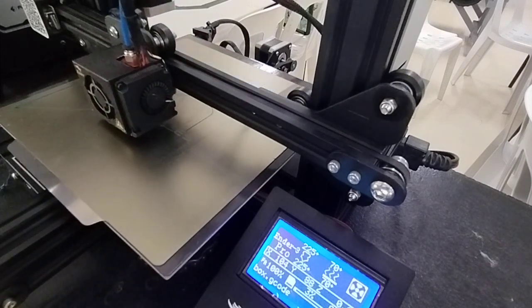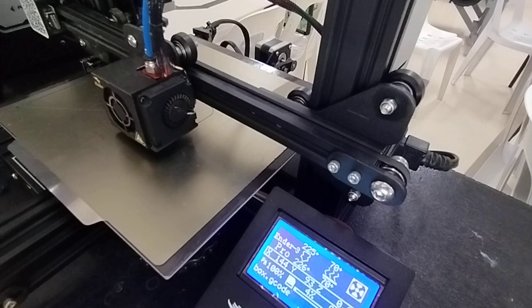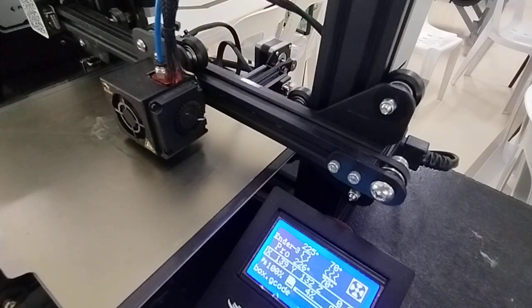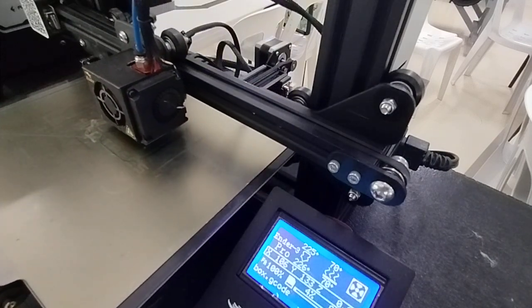And it has started printing. And all we need to do is to wait for it to finish.